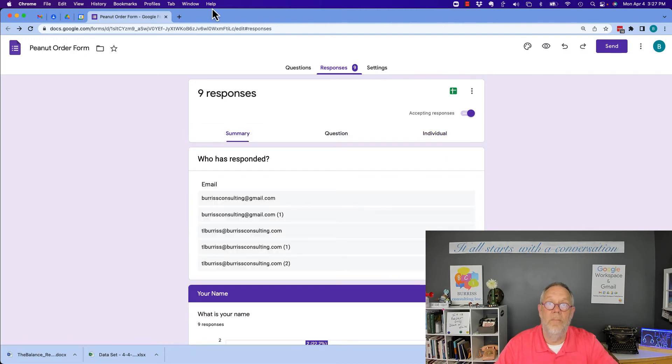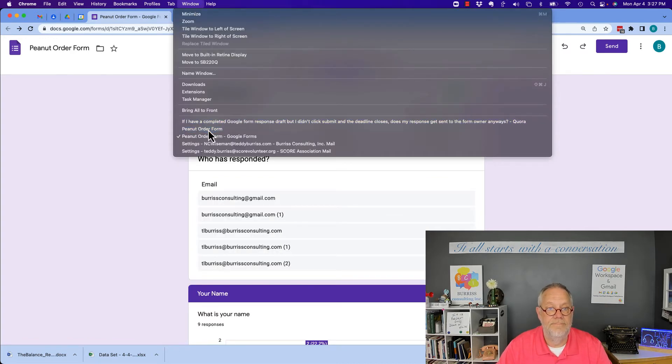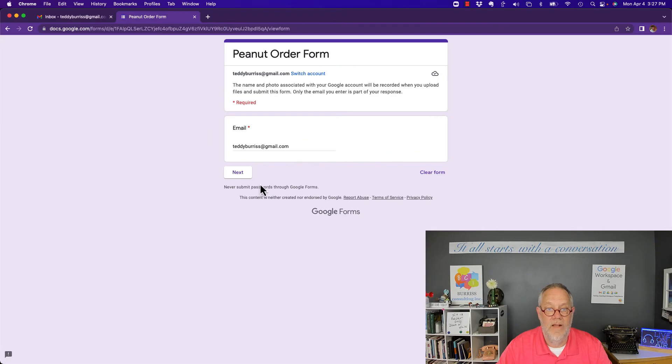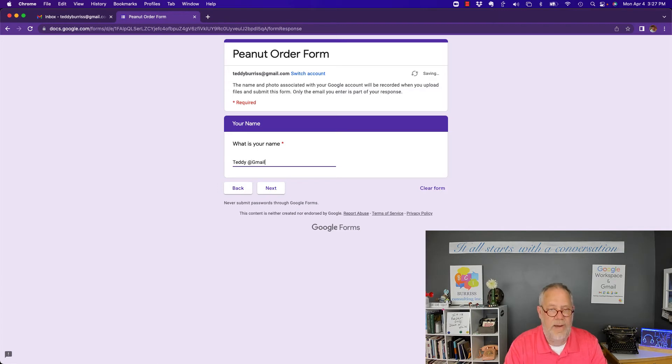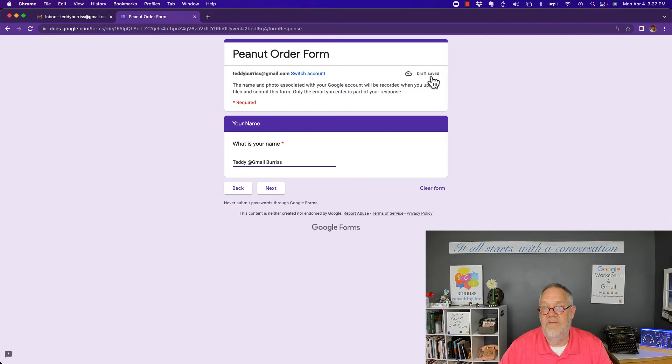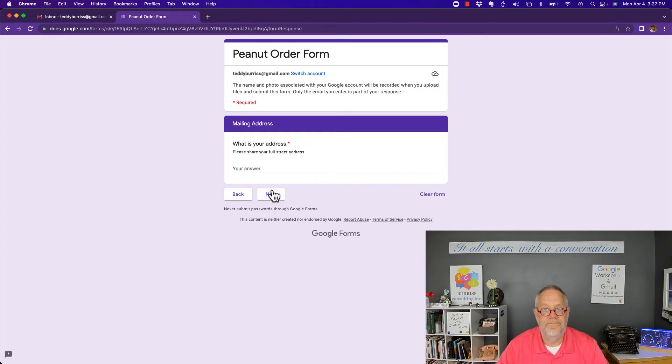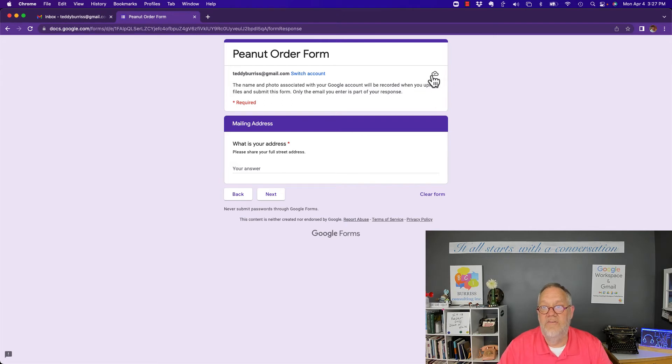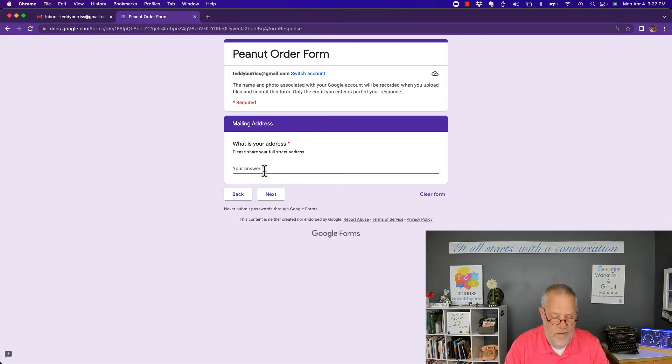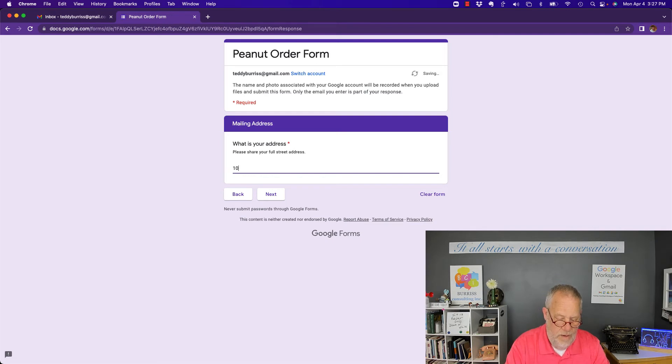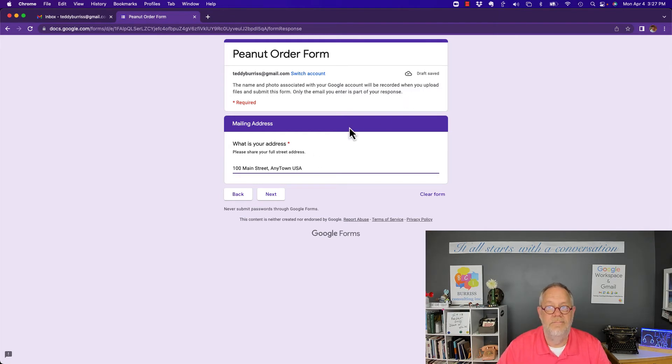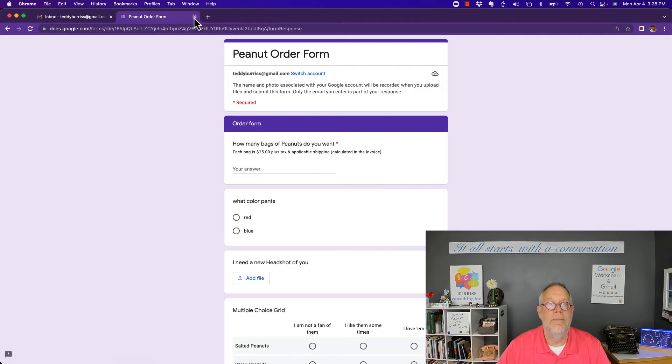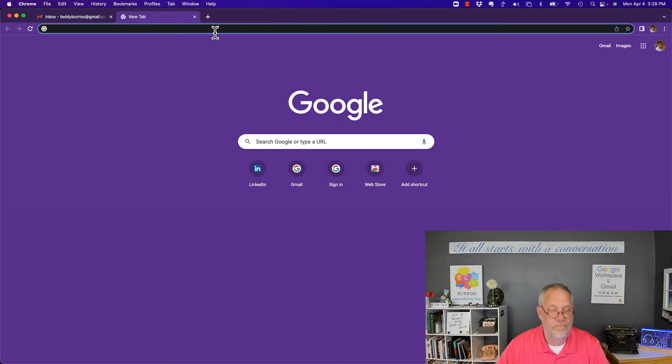Let's go back to teddyburris at gmail.com, let's do next. Now what's my name? Teddy at gmail Burris, hit next. Now see where it says saving draft saved? I'm hit next. What's your address? See right here says save. Let's put my address in, 100 Main Street Anytown USA. See where it says saving? I'm gonna hit next.